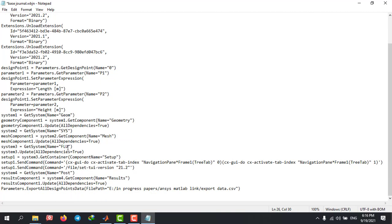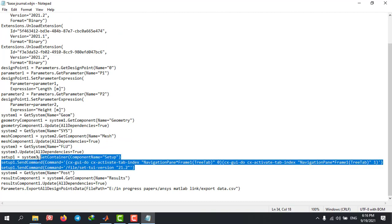If you are using ANSYS 2021, you'll need to delete these three lines. Otherwise, you'll get errors in your runs.